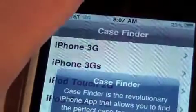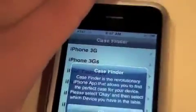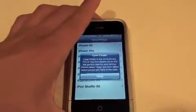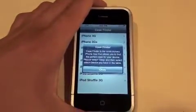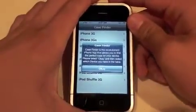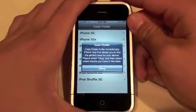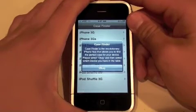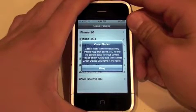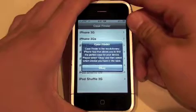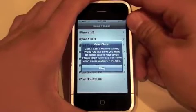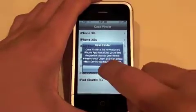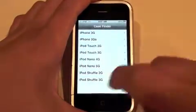Let's just open the application. The first thing you'll notice when you open the app is a little pop-up that comes up and says: Case Finder is the revolutionary iPhone app that allows you to find the perfect case for your device. Please select OK, then select which device you have in the table. We'll select OK.